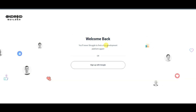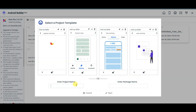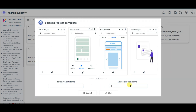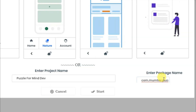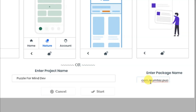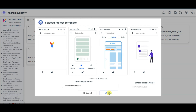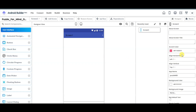First of all you will have to sign up. You can click on the sign up with Google button, which will take you to the next page. You can click on create new project, type your project name, your package name like com dot your name, and your game name. Then click on the start button.